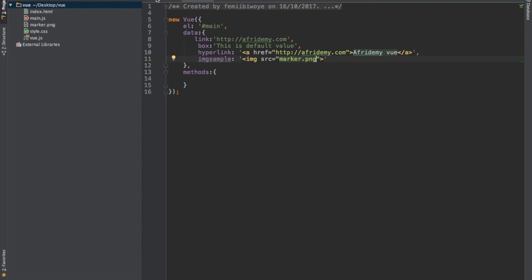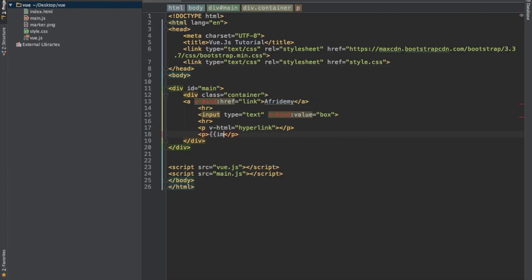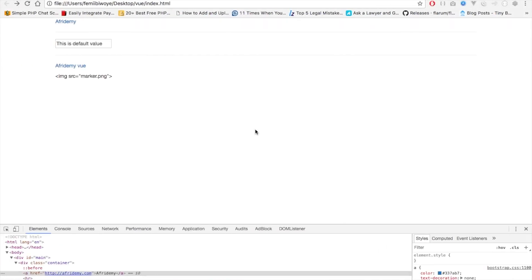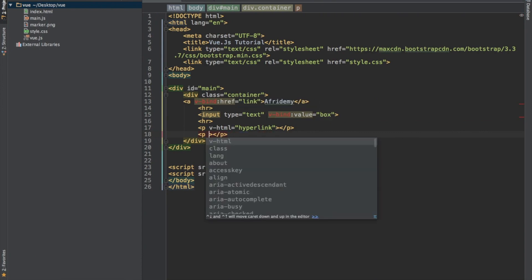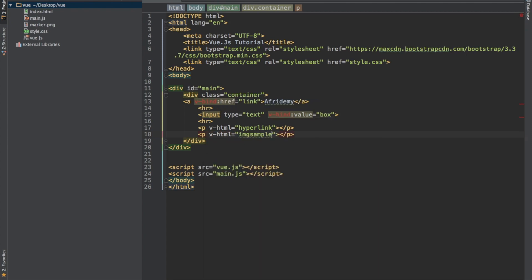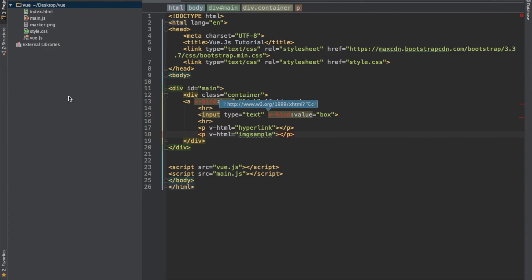If I want to display it, if we use image sample and go back to our browser and refresh, it displays it this way. But if I use the other approach and refresh in our browser, it displays the image. So this is how you render an HTML from your view.